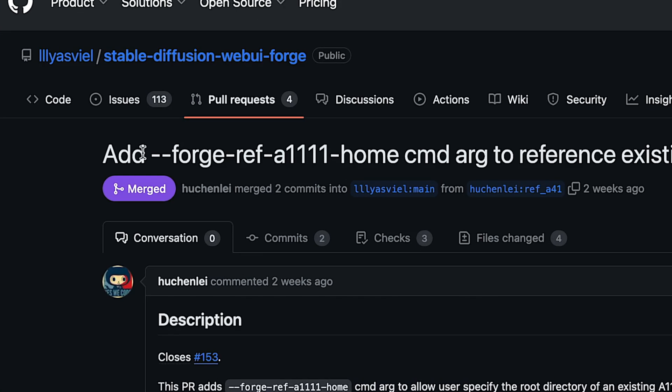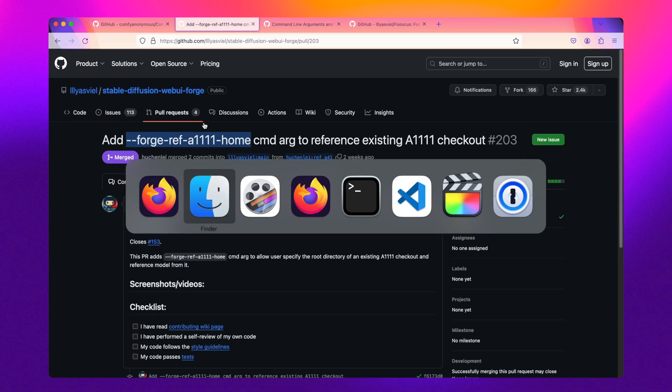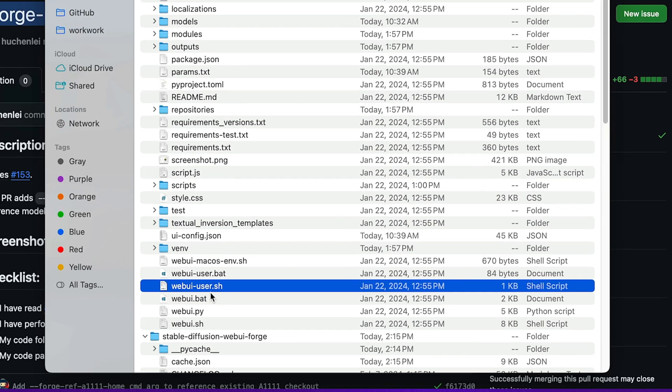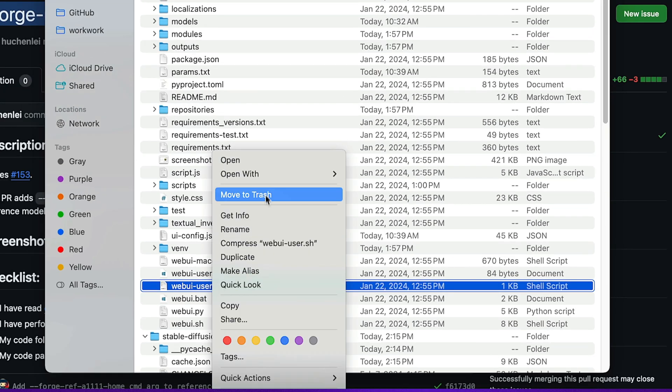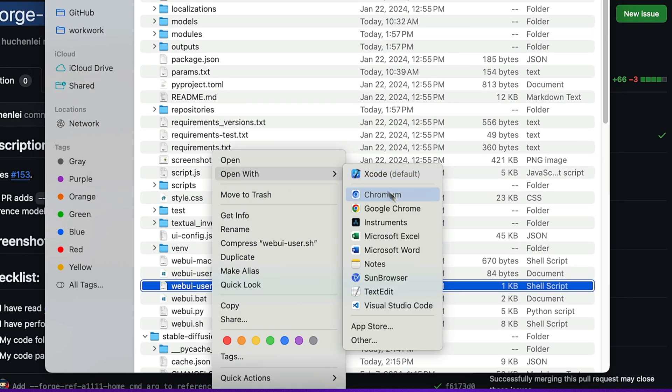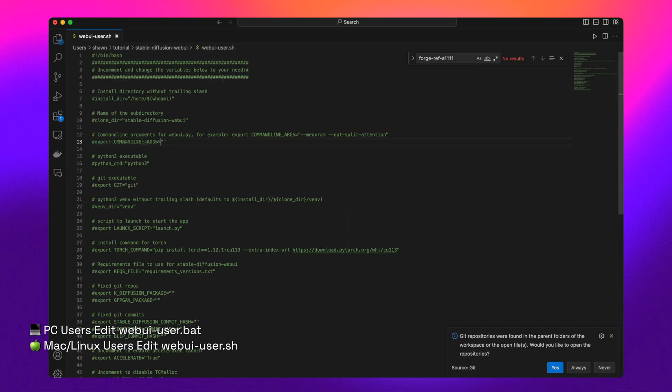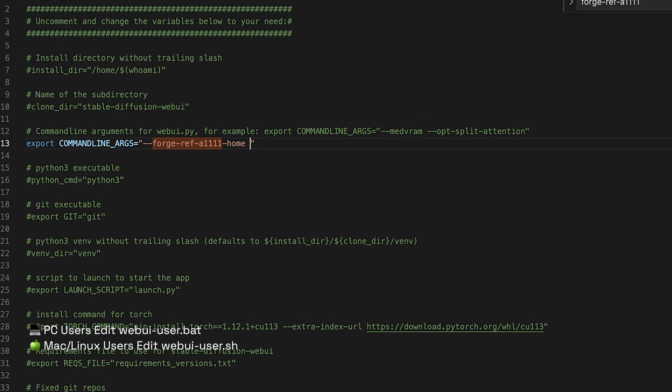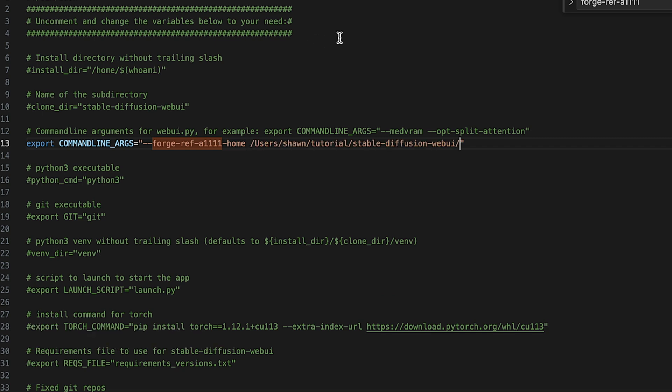Now, if you're testing out the newly released WebUI Forge, the developers there created a special command line argument that allows you to reference the installation location of Automatic 1111, and it will effectively pull in all the relevant assets from Automatic 1111 web UI so you don't have to download or copy over anything.